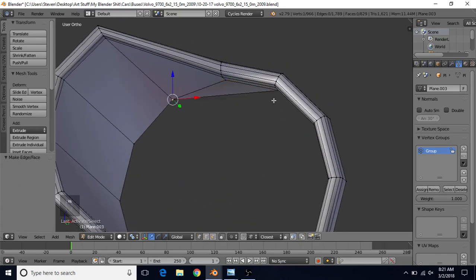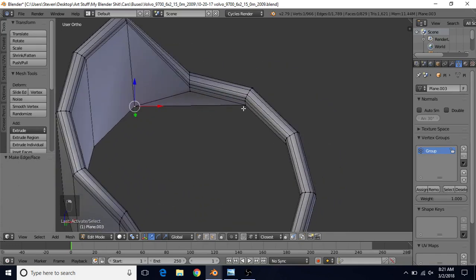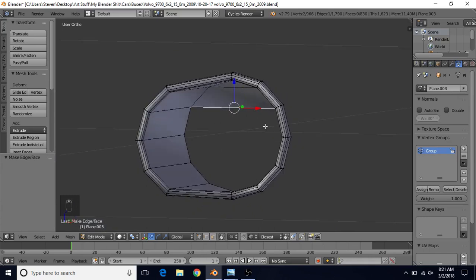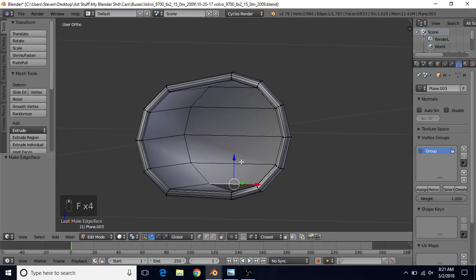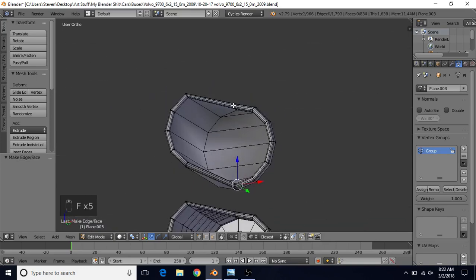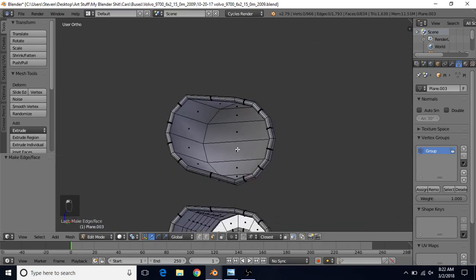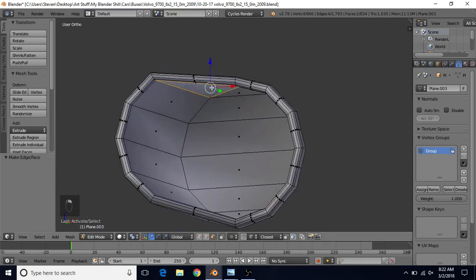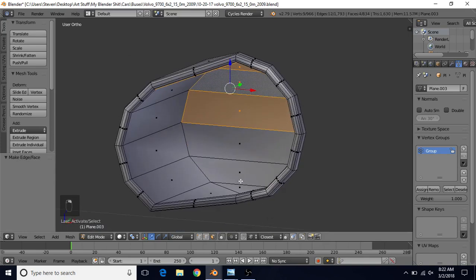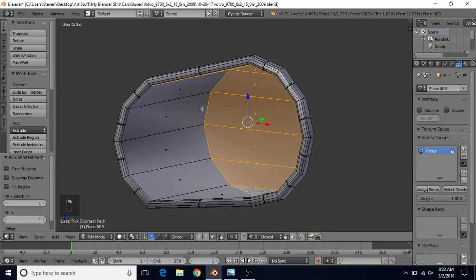Select these two vertices and press F again — you'll notice we get another straight line across here. Just continue pressing F until all this area is filled in. Now go to face select and start selecting all of these faces. You can hold Ctrl and right click if that makes it easier.